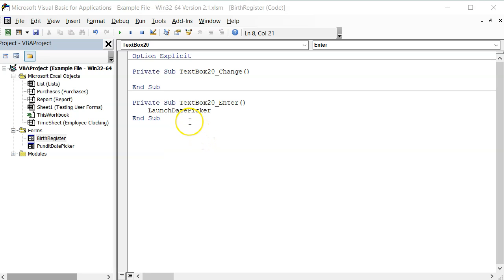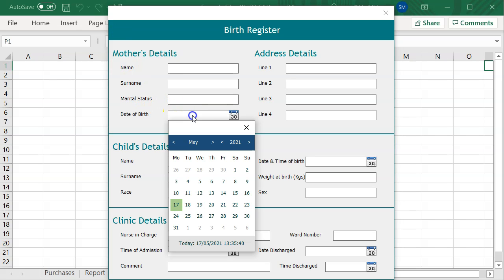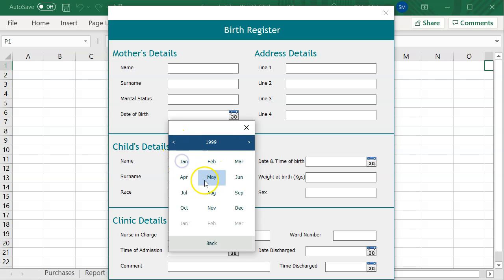This time, if I run the user form and then click on the date text box, I get my date picker, well aligned to the target text box. And if I select the date, the selected date will be applied to my date text box.